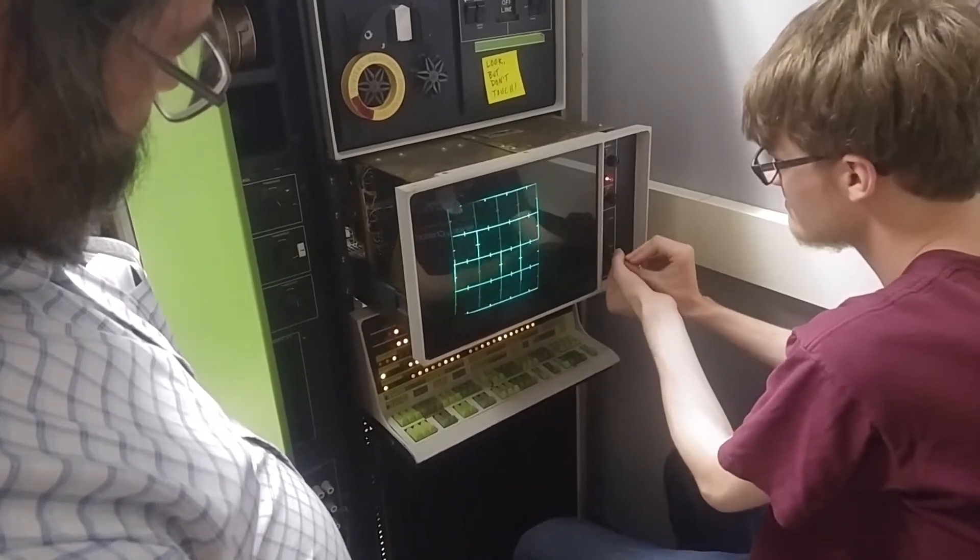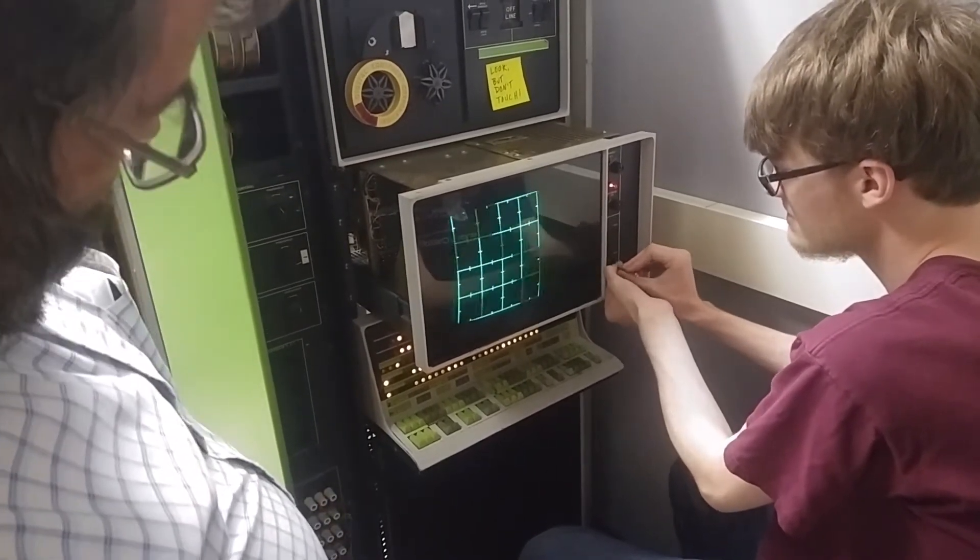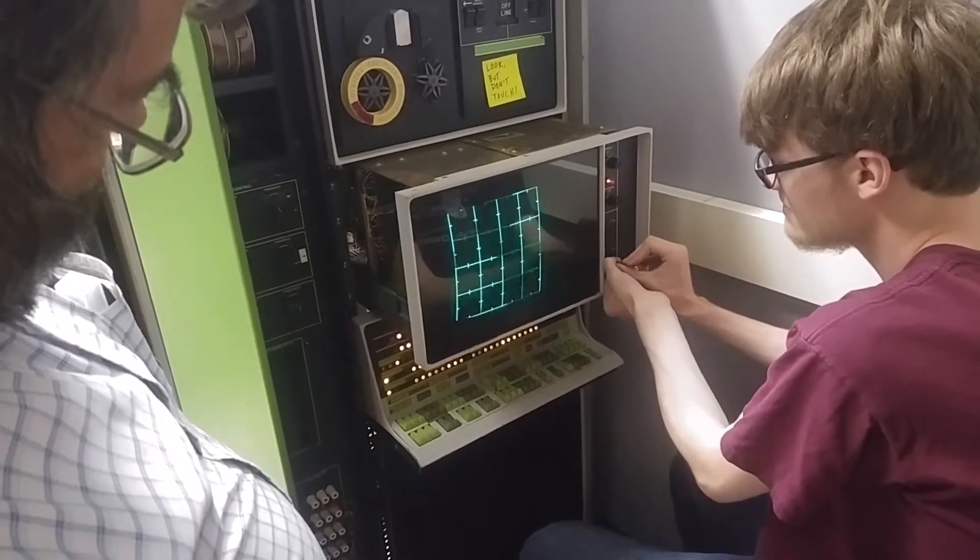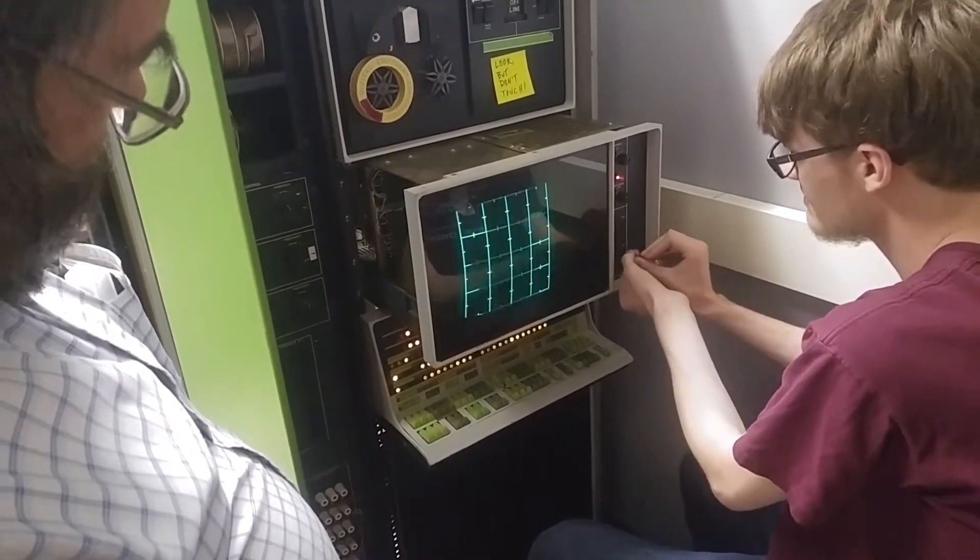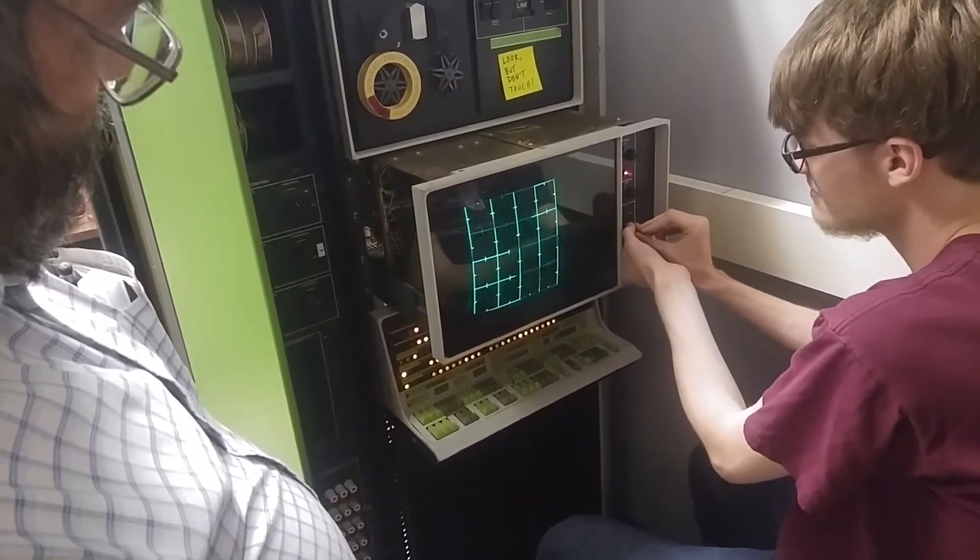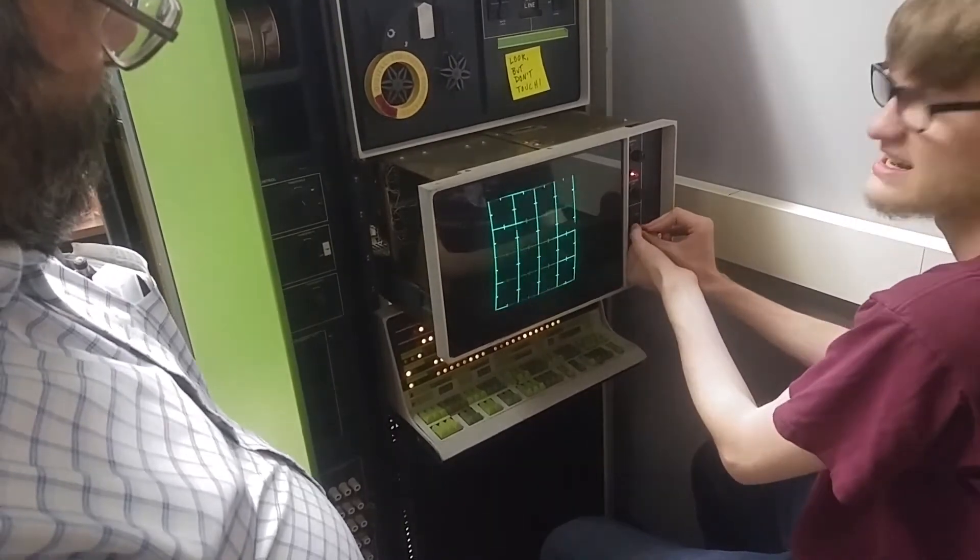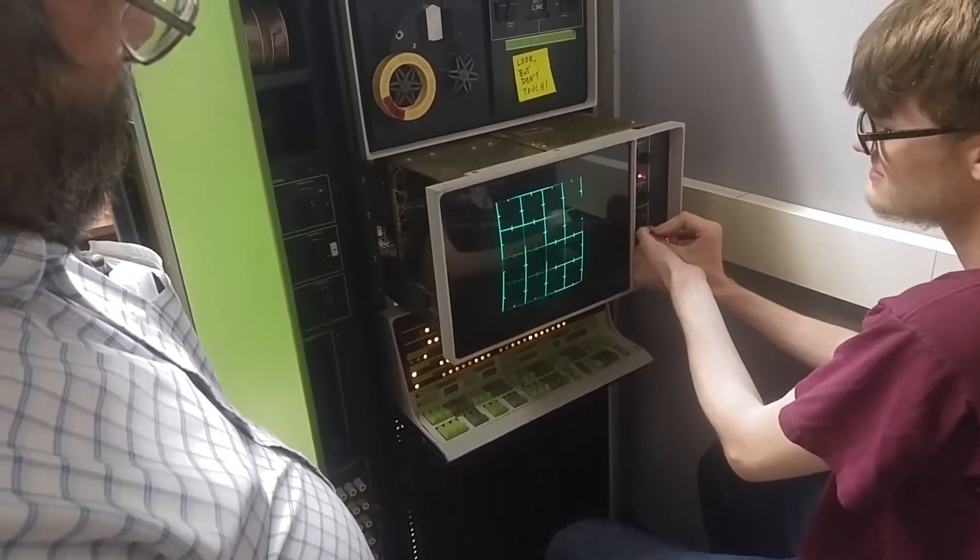I don't know if it was 40 years of sitting around, or maybe Dawson fiddling with pots, but the screen was a little out of whack.